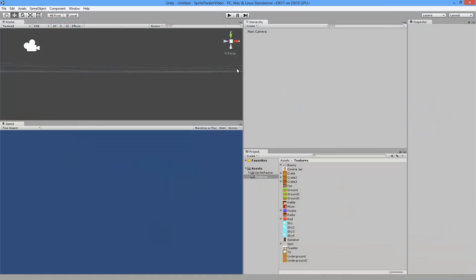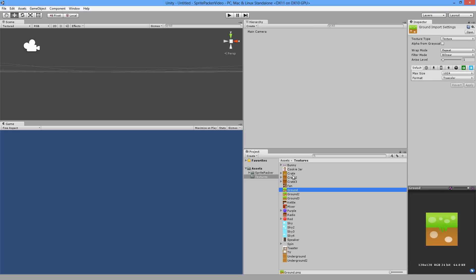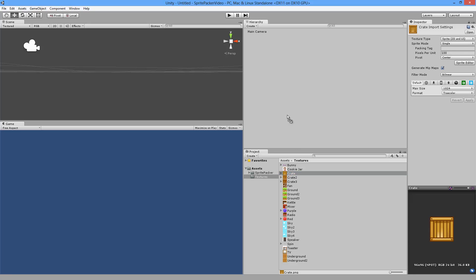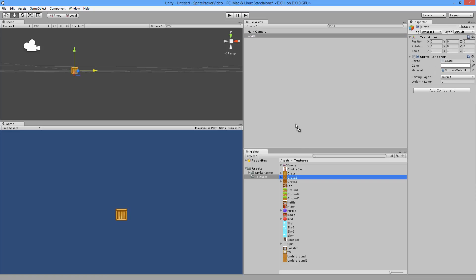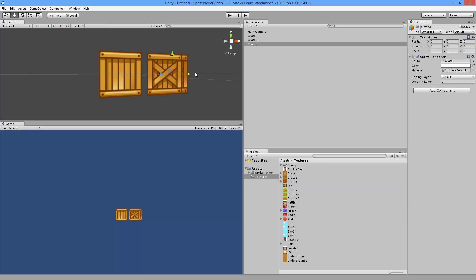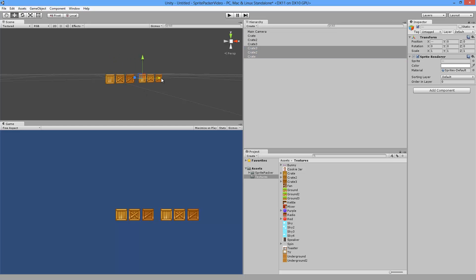In this video I'm going to be showing you how to use Sprite Packer. As you can see here in our project we have a bunch of textures, some sprites and some sprite sheets. Let's go ahead and make an example scene using our crates here, so let's just move them around a little bit and duplicate these to make the scene a bit more complex.